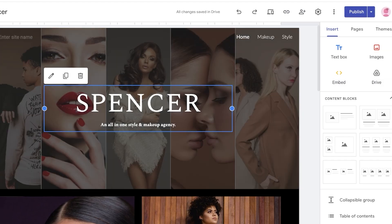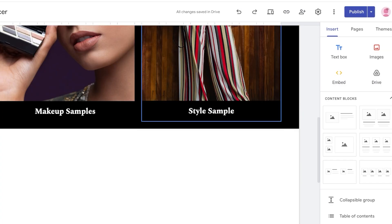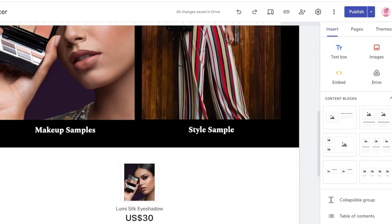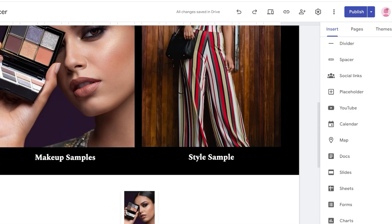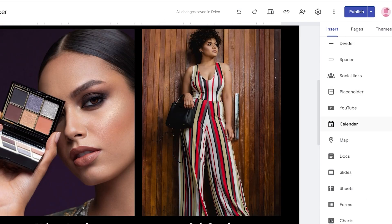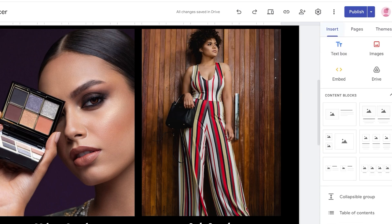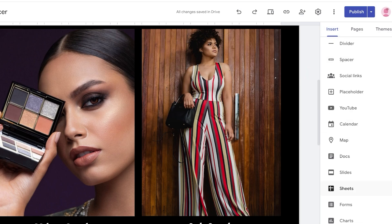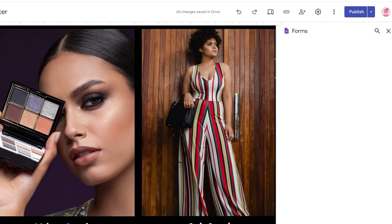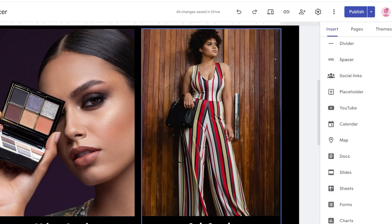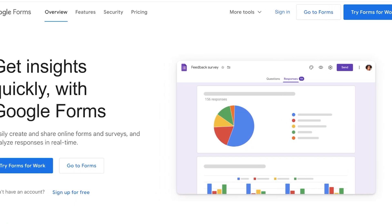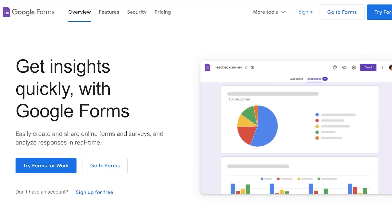First, open up your Google Sites website. Once you have your Google Site open, you'll have the ability to integrate Google Forms into Google Sites by a simple embed. If you're creating your form on the same account, you can directly go into the Insert tab on the right, scroll down, and you'll see a section called Forms where you can choose any one of your forms.